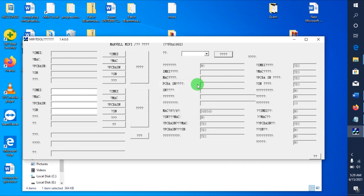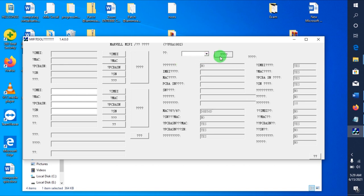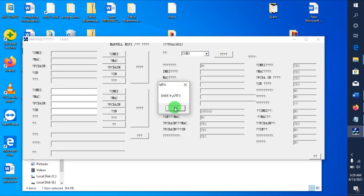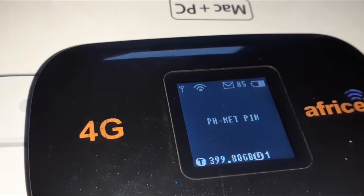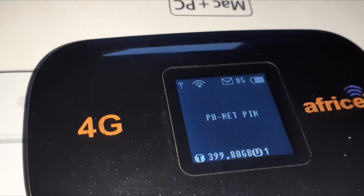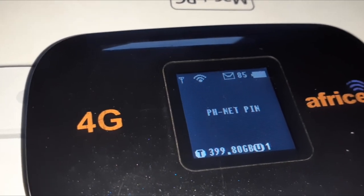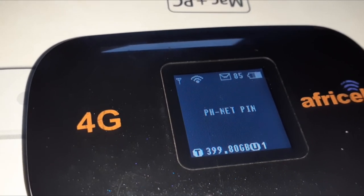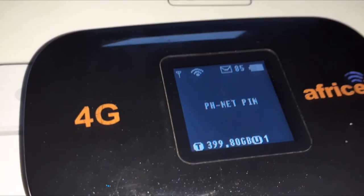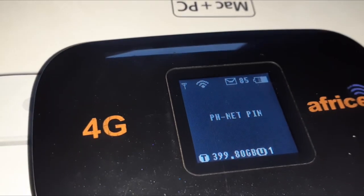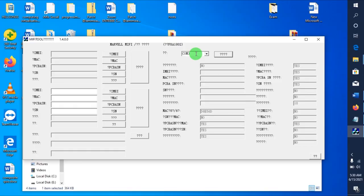It will show you the COM port by clicking on this button. So it's the port that I'm connecting through. And when you look at my Mi-Fi right now, it's showing that it requires a SIM net PIN. When I click here, it has given me the COM port.